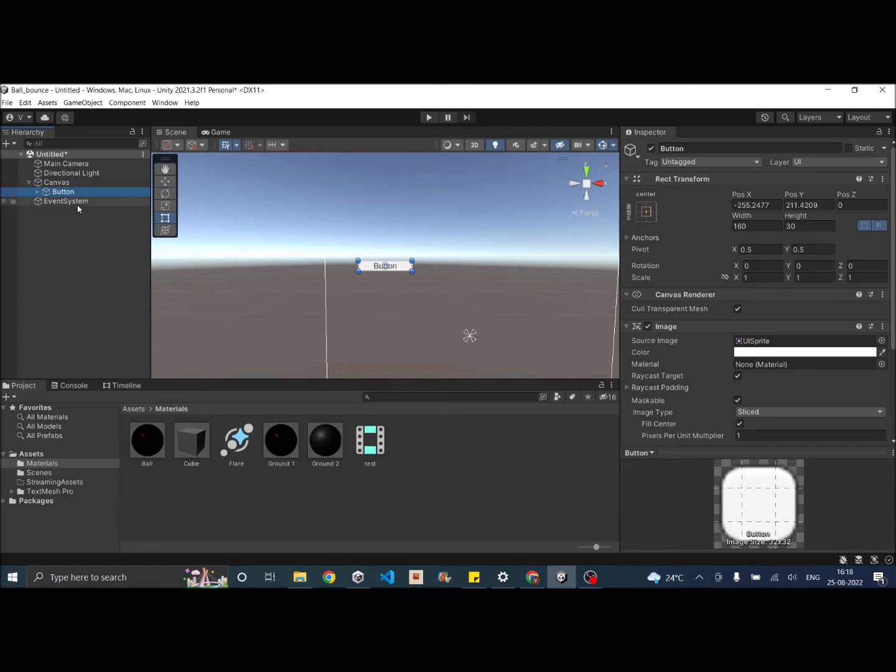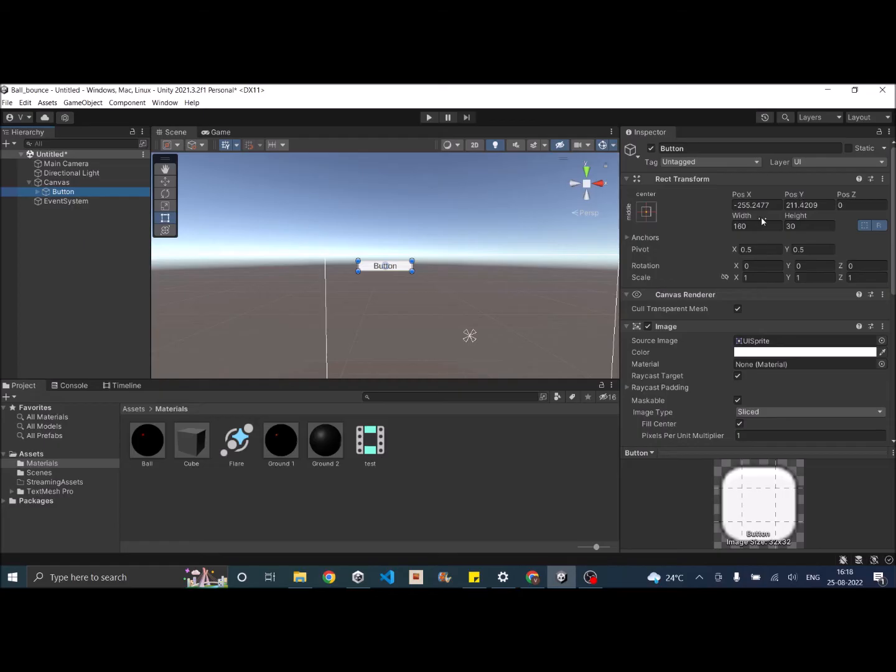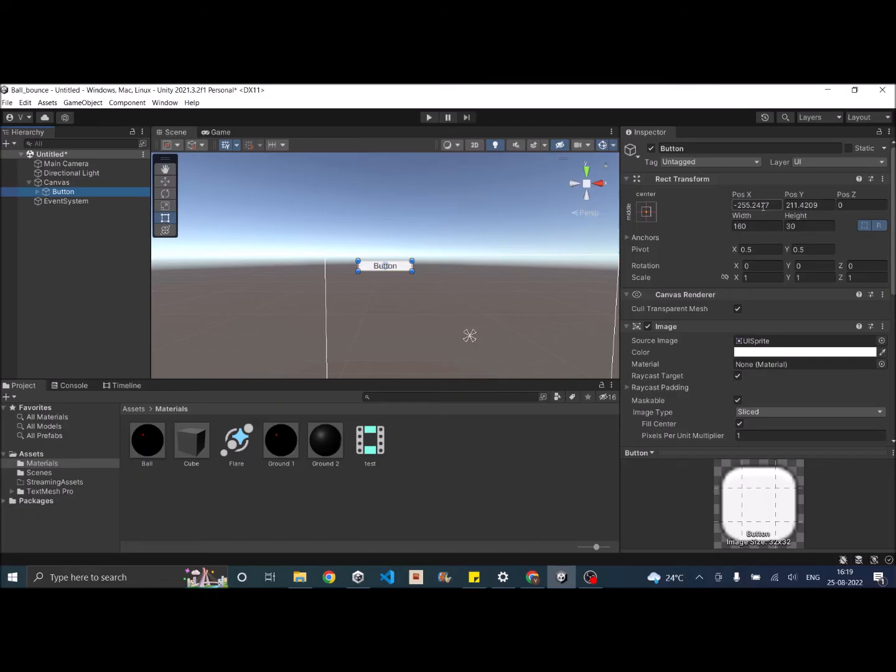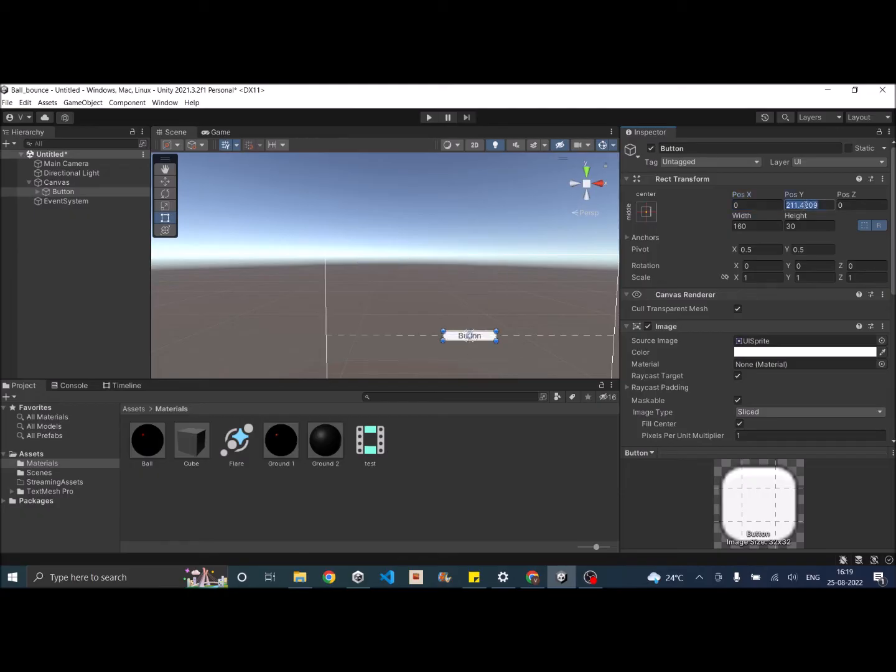As you can see, when you select the UI element, there is a component called rect transform. Inside the rect transform, there is position X, position Y, width and height. Width and height is basically the width and height of the UI element. Position X and position Y is basically the distance of the UI element from the anchor. Since the anchor is in the center of the screen, if you set the position X to 0 and position Y to 0, the UI is also at the center of the screen.